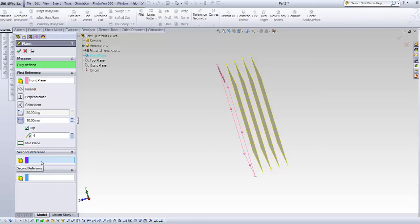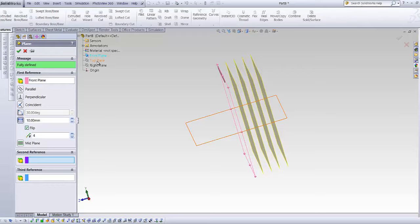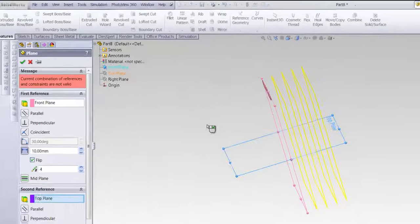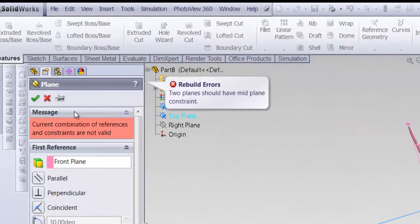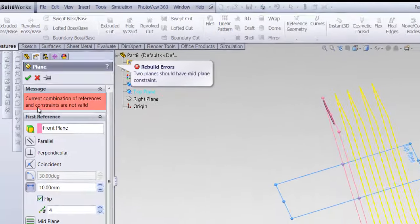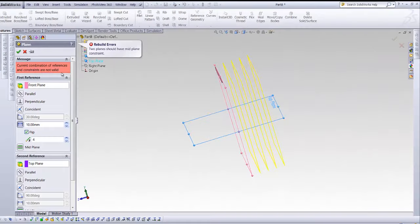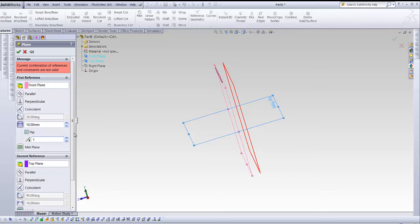If I'm going to go and choose my second reference here, it reads the references are not valid. Because, first, I have four planes here, second, SOLIDWORKS cannot make sense of two perpendicular planes when the offset distance is activated.